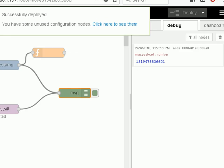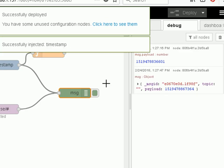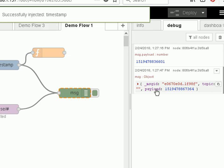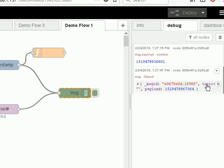And then when we do it again this time we see the message payload, we also see a topic and we also see a message ID. So that message itself consists of various properties.